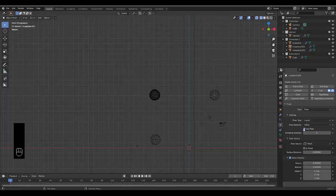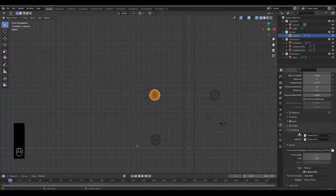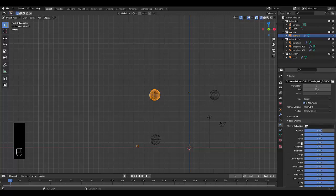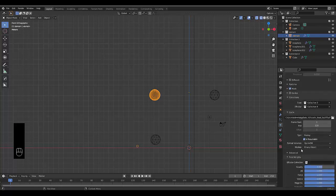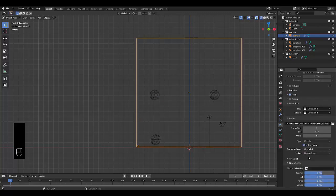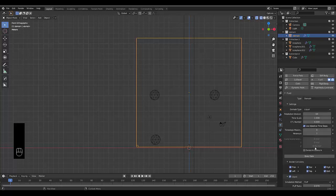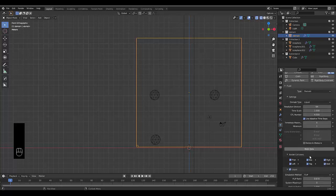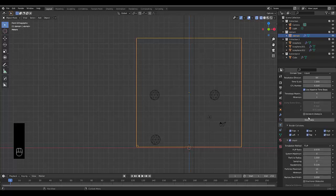And all we need to do now is render this out. So now we're going to scroll down. Click on our domain. Scroll down. Change this to modular. Scroll up. And bake it in.